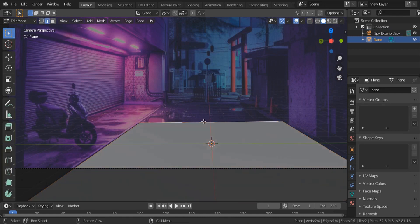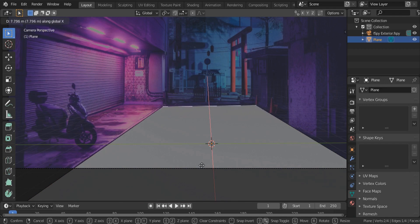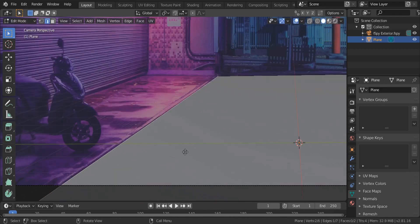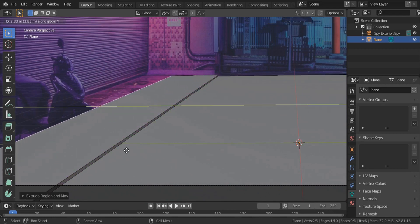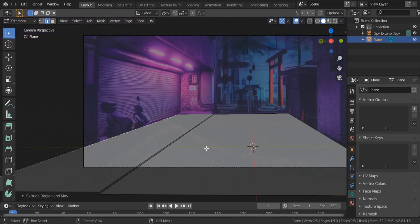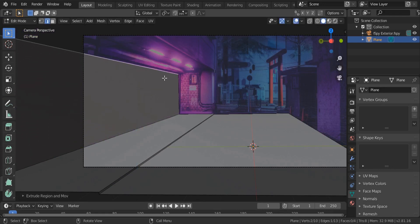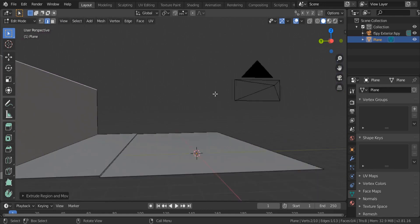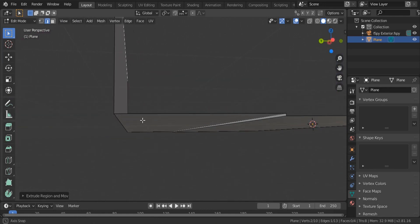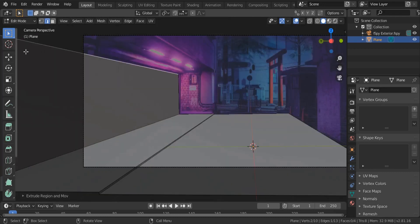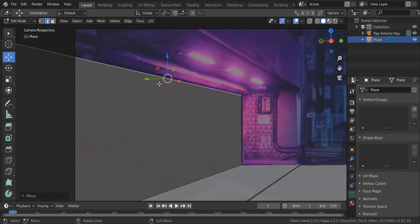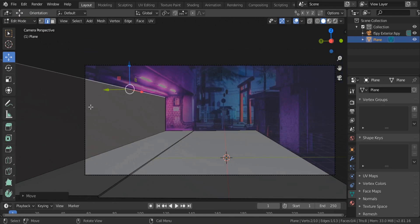To verify the scale, add a simple plane (Shift+A > Mesh > Plane), scale it up, and you can see it fits the scene perfectly. Move it forward on the X axis or up on the Y axis and the perspective matches. We're aiming for 85 to 90% accuracy — 100% is impossible because real-world photos have imperfections like non-90-degree corners. The camera is now set to the correct perspective, and in the next lecture we'll build the scene.